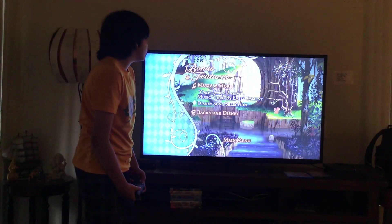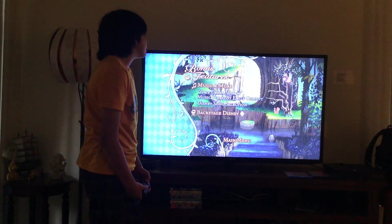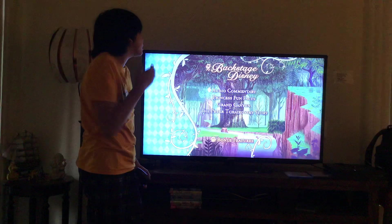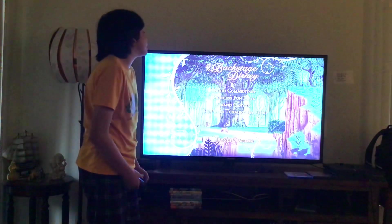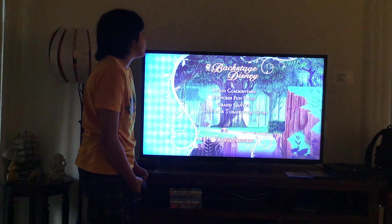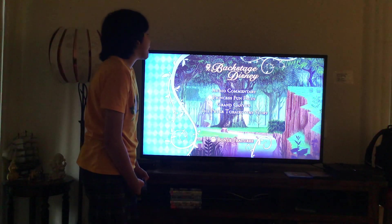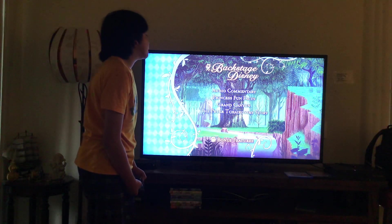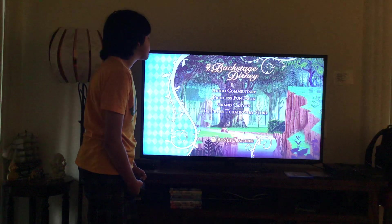Let's take a look at more bonus features. Here you get Backstage Disney. Let's have a look. Here you get Audio Commentary, Princess Fun Facts, Grand Canyon, and The Peter Tchaikovsky Story.